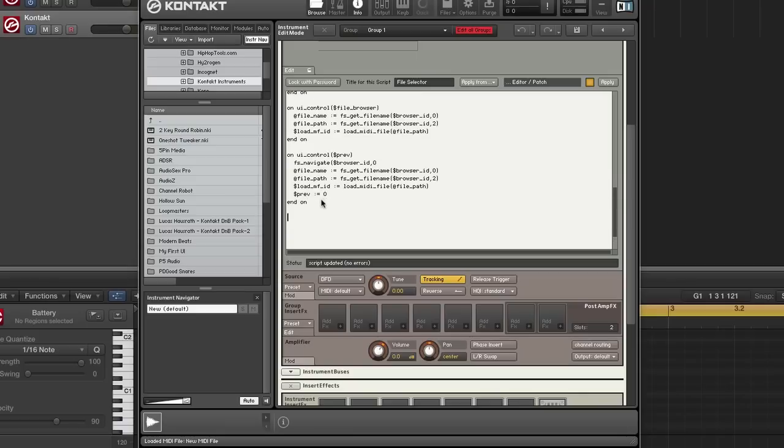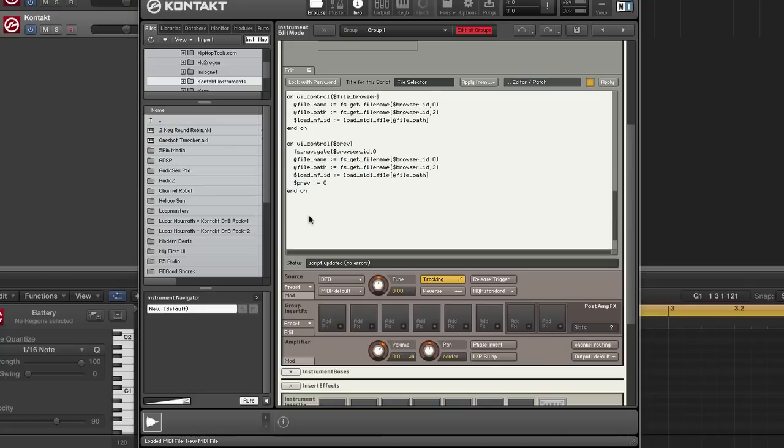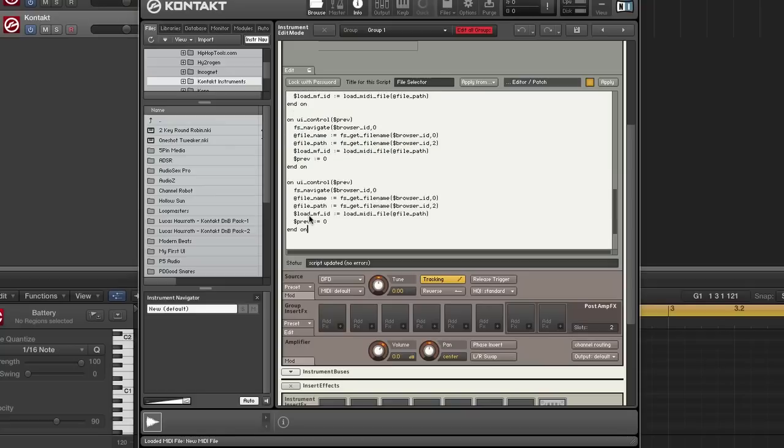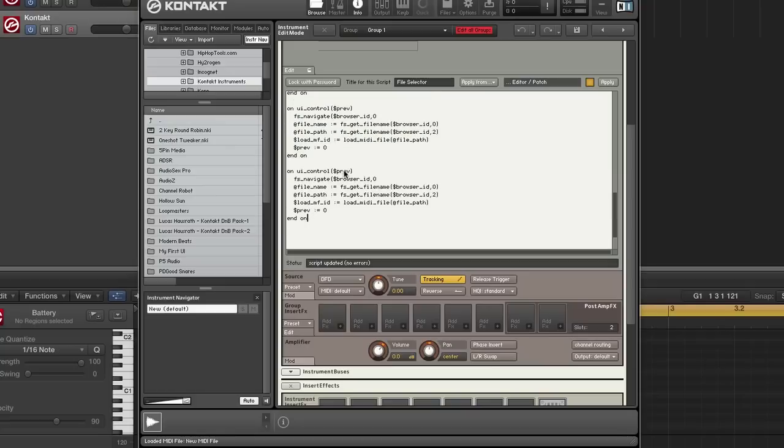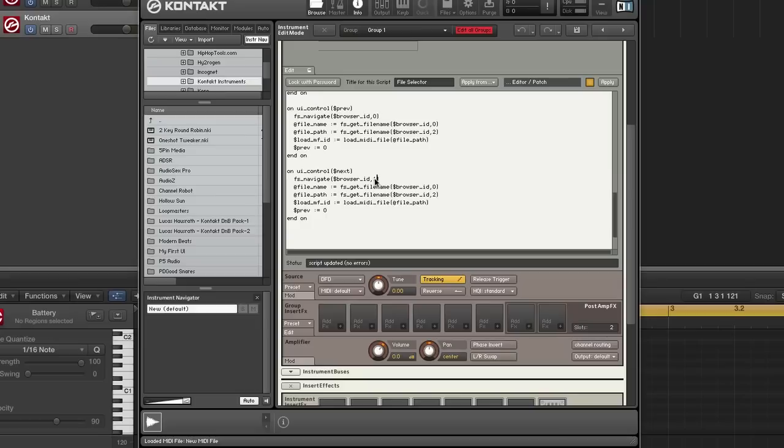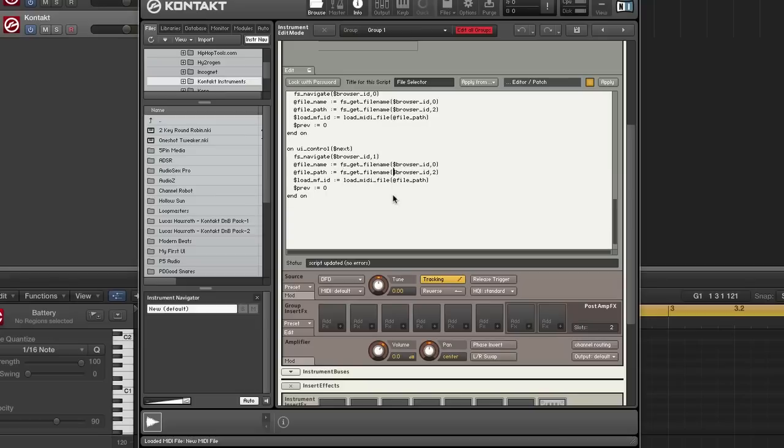All right. So for next, this is going to be exactly the same thing, except we're going to use the next variable and we're going to use one because we want to use next. All of this is the same. This is the same. And then this is going to be next.